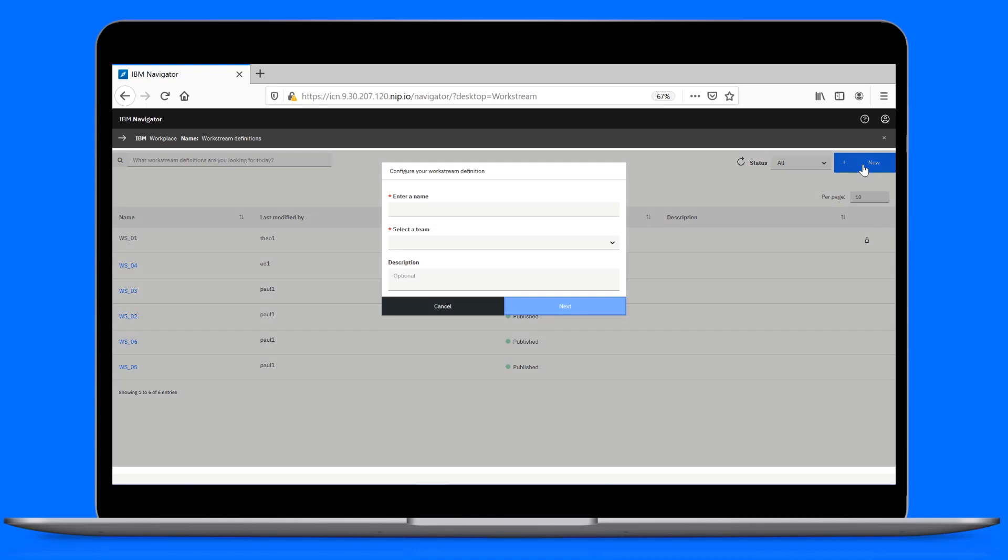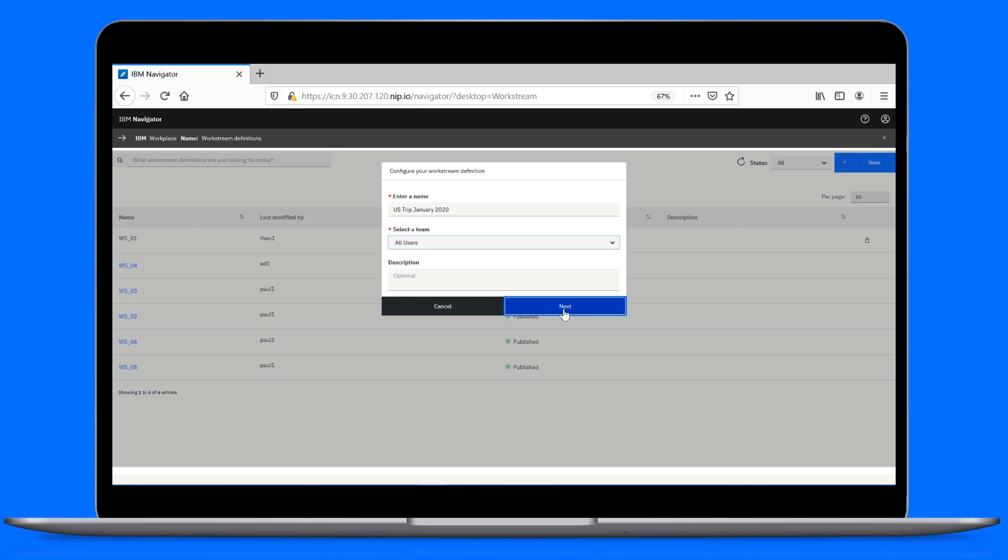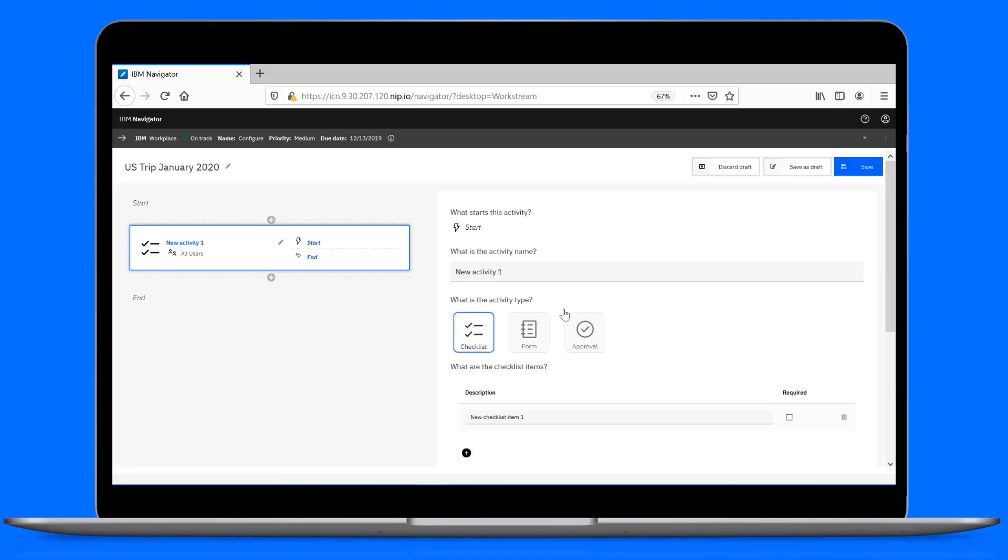First, you create a workstream definition, which will later get published so others can use it. Start by naming the workstream definition. Then, select a team that can use it. After you create a workstream definition and it's tested and approved, it gets published as a workstream that others can use. By default, the first activity is ready to be configured.